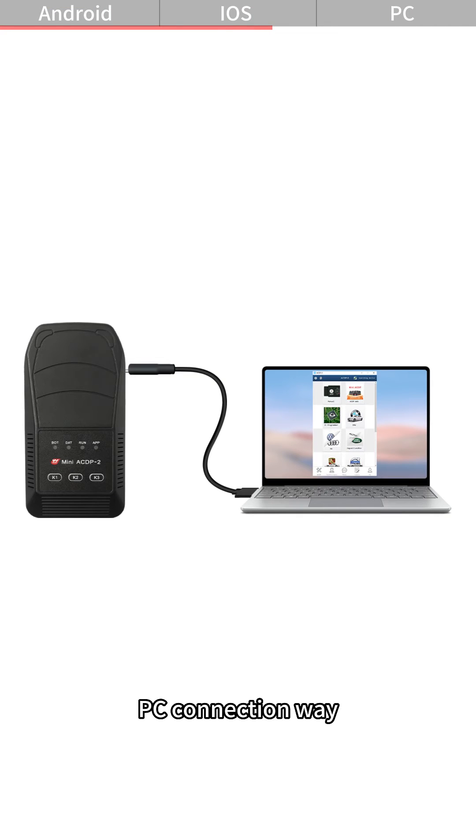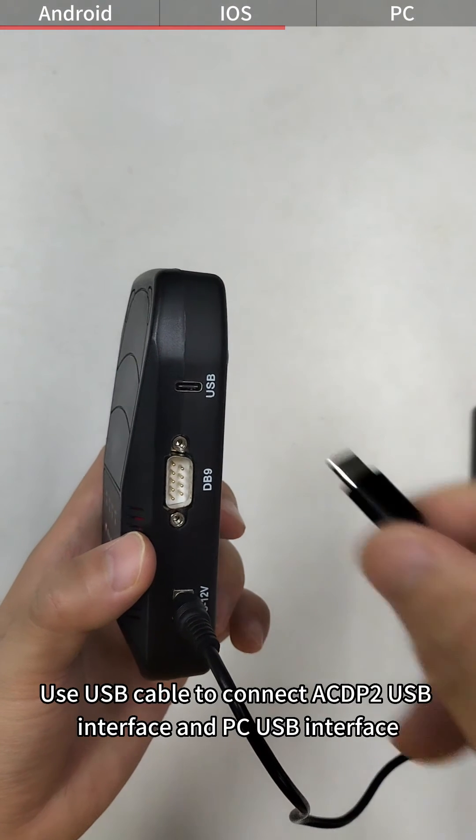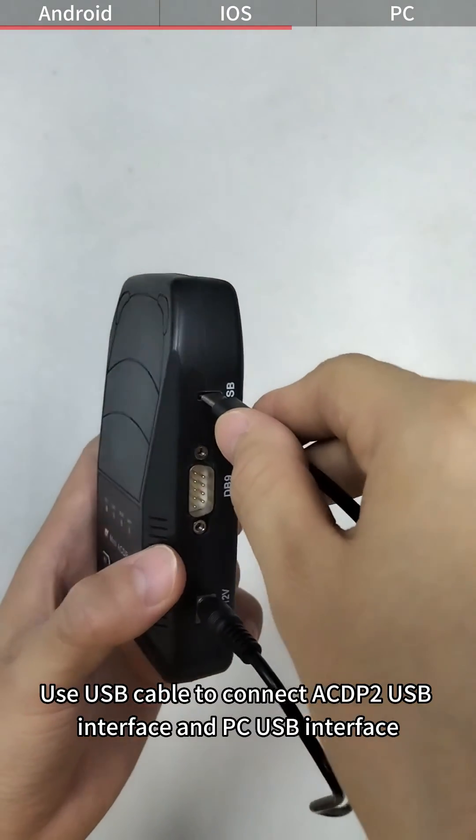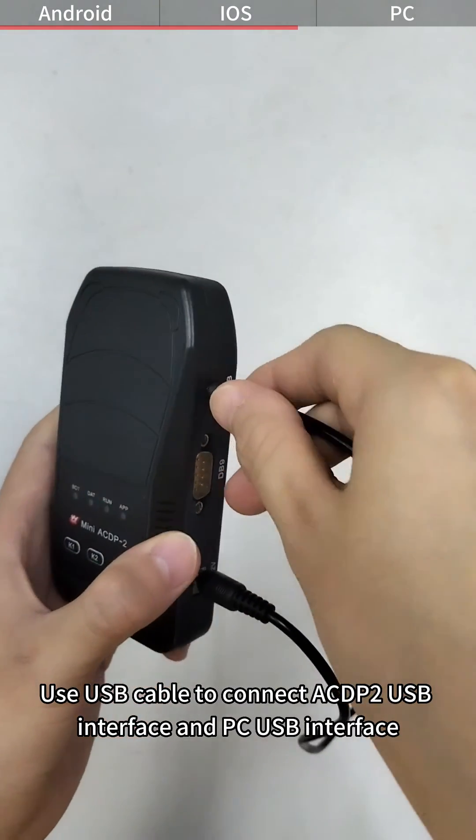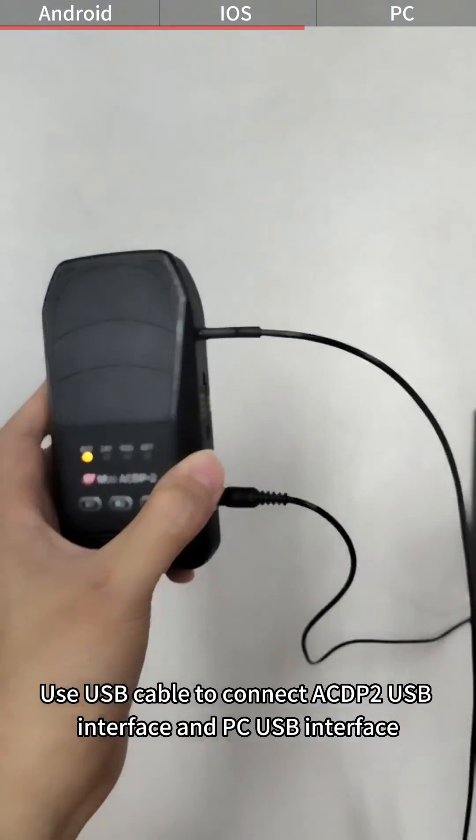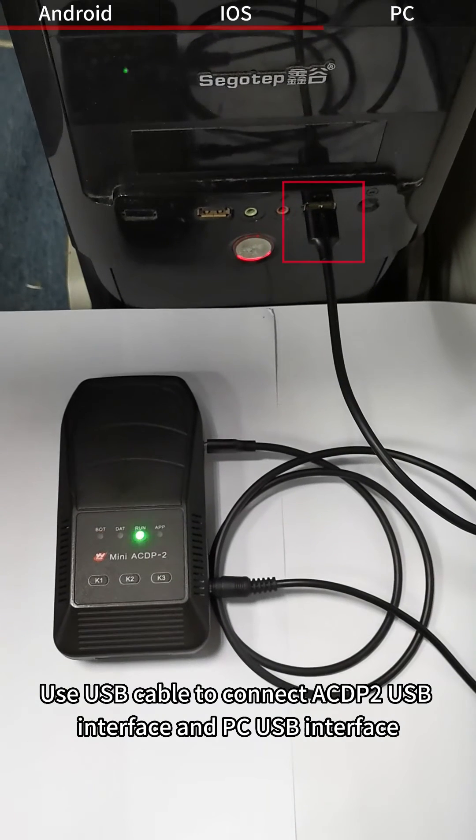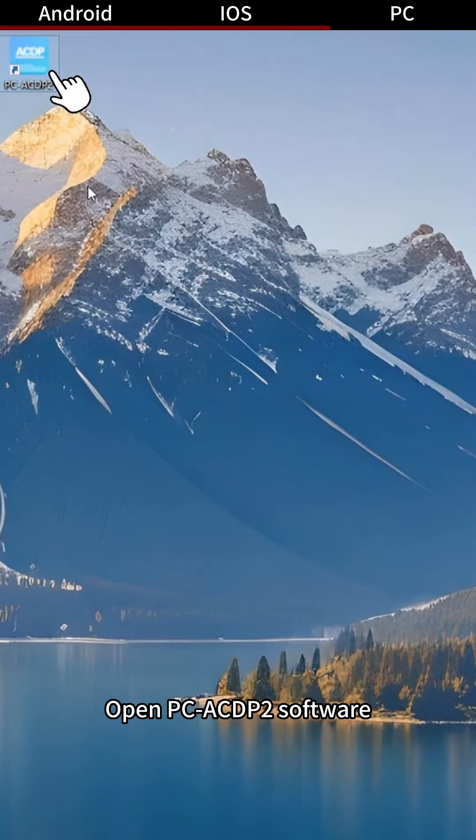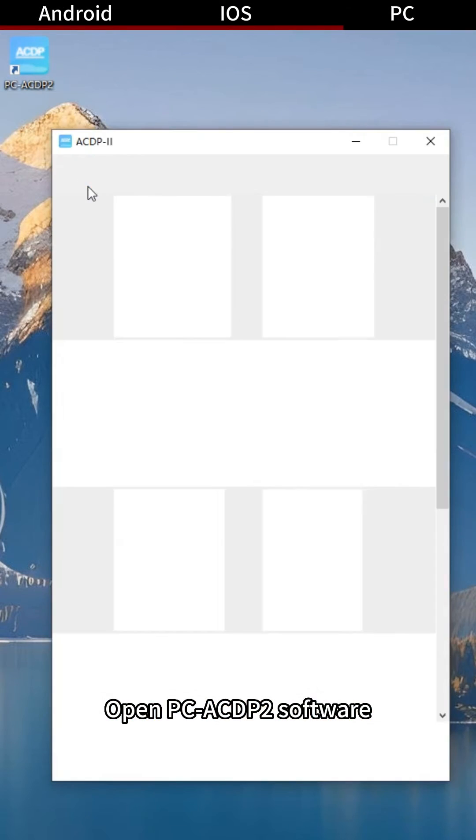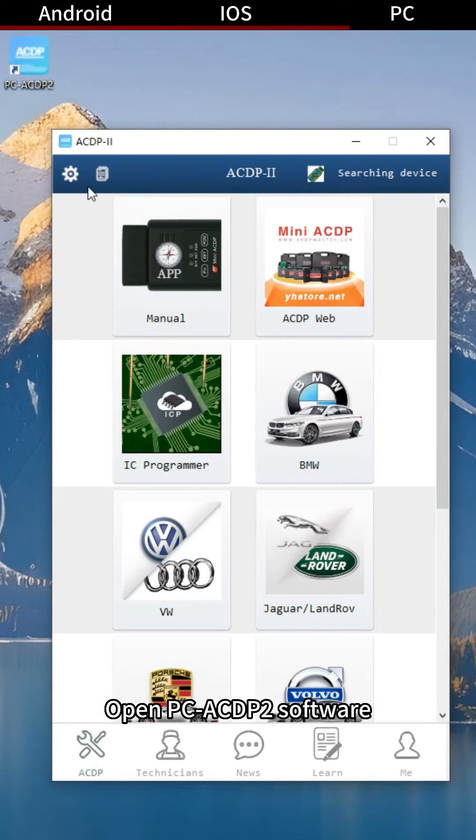PC Connection Way: Use USB cable to connect ACDP-2 USB interface and PC USB interface. Open PC ACDP-2 software.